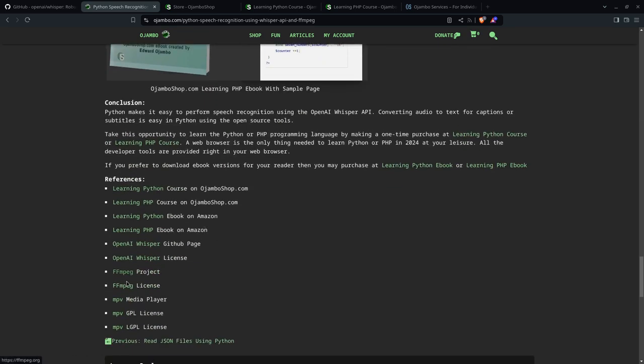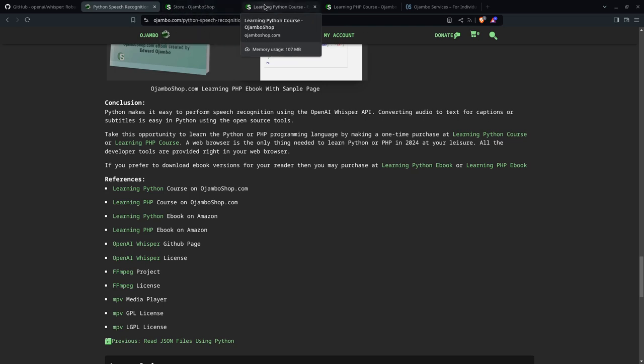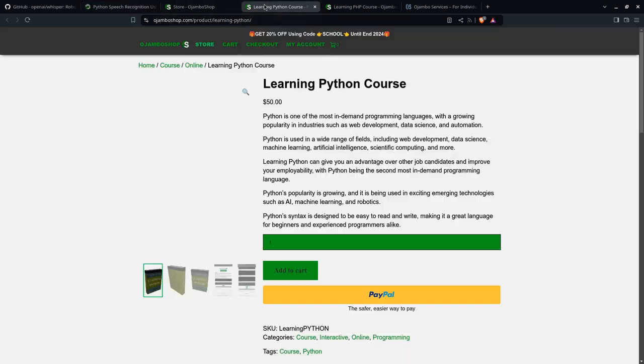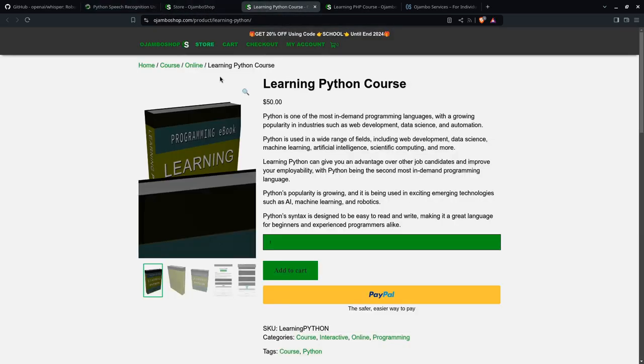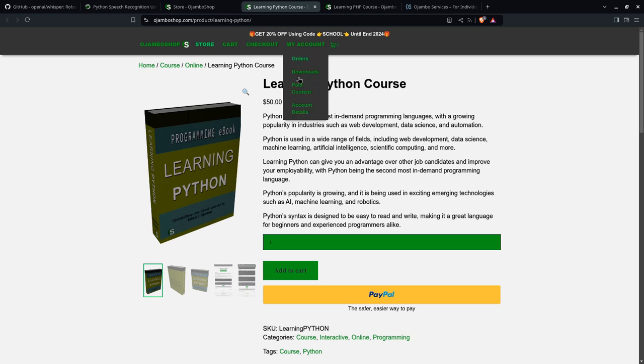So you can get the Learning Python ebook or the Learning PHP ebook at Amazon. All the links are here and the references. So any of them you want, Amazon and ojamboshop.com. So if you go to ojamboshop.com, this is the Learning Python course. Remember, you can use the promo code SCHOOL, that's S-C-H-O-O-L, until the end of 2024 for 20% off.